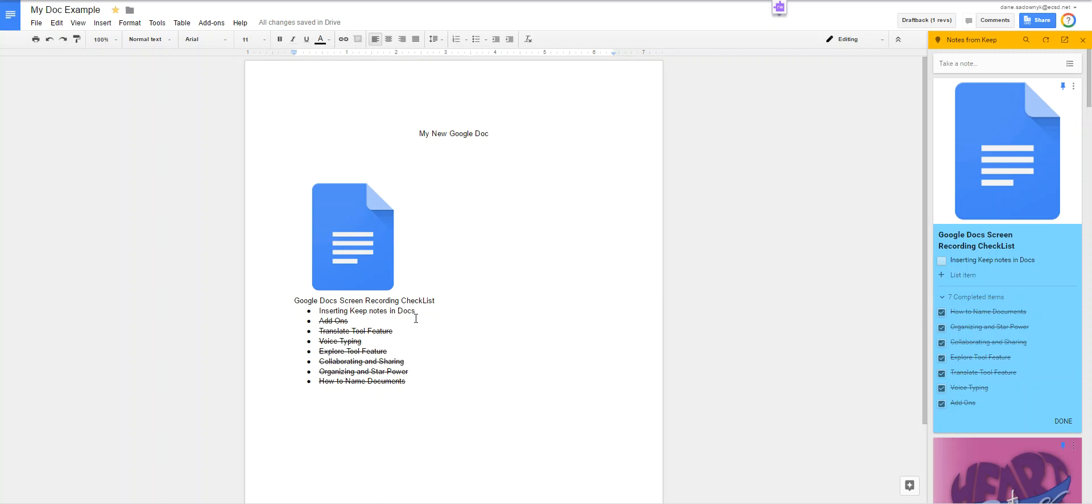The screen recording of inserting Keep into Docs. So a great feature for those Keep users and it's a nice new bonus.